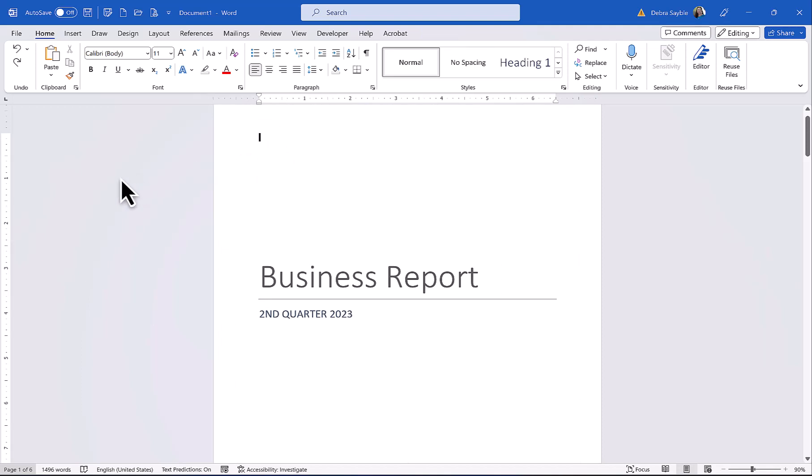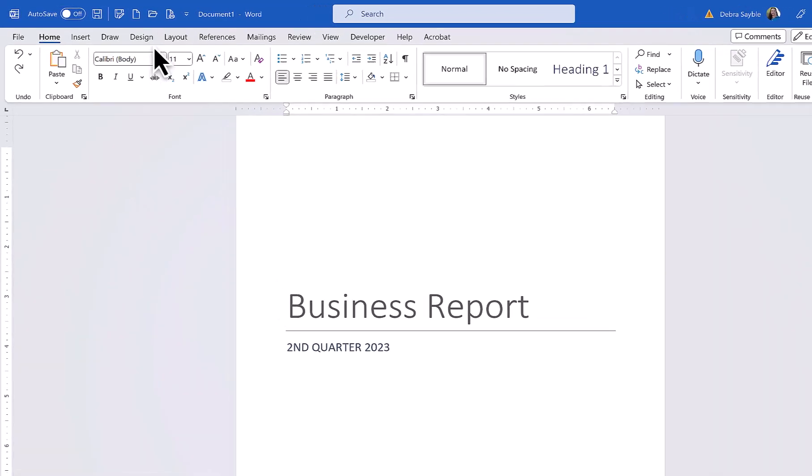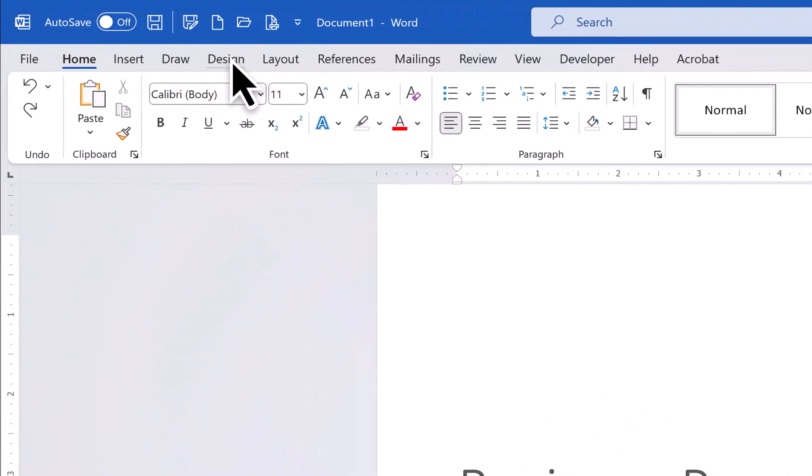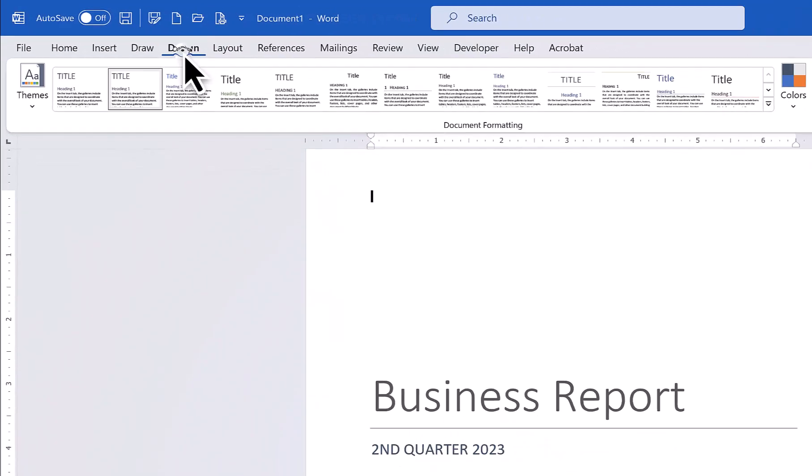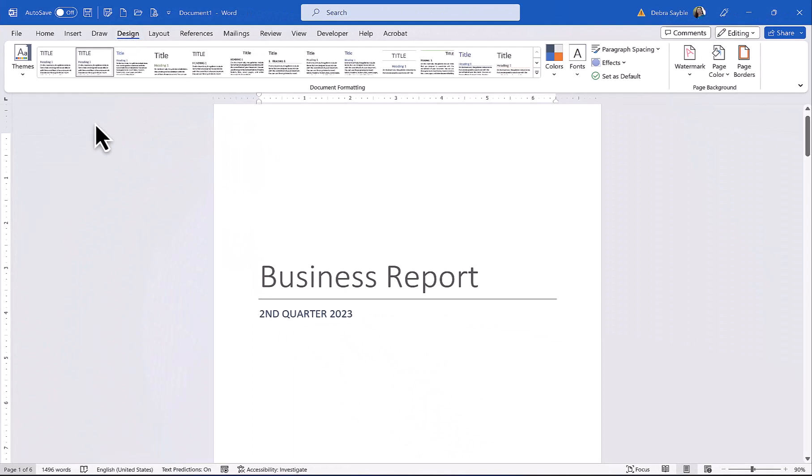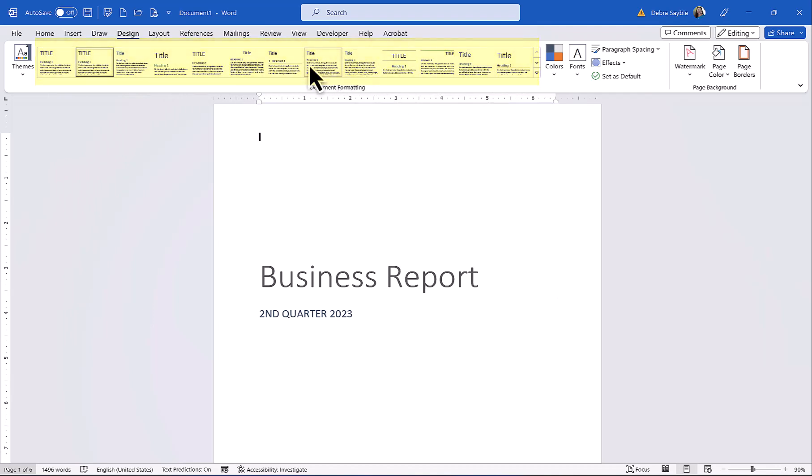And so the first thing that you want to do is go to the Design tab, which is right up here. So click Design, and what you see then is a very large gallery of different style sets. Now, style sets are great, but you don't want to use them first.